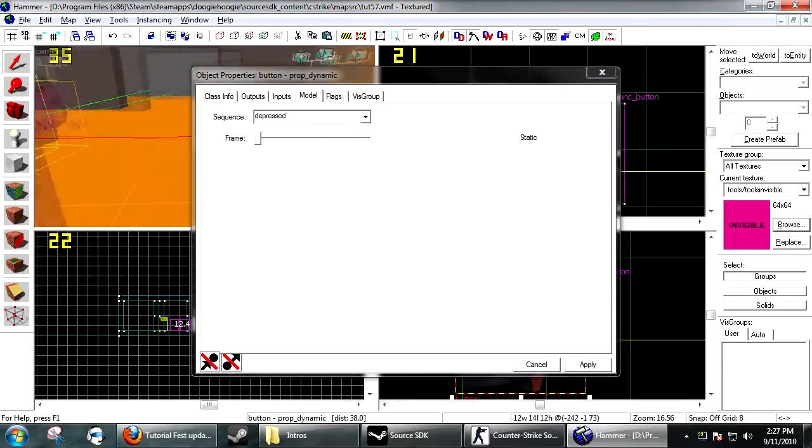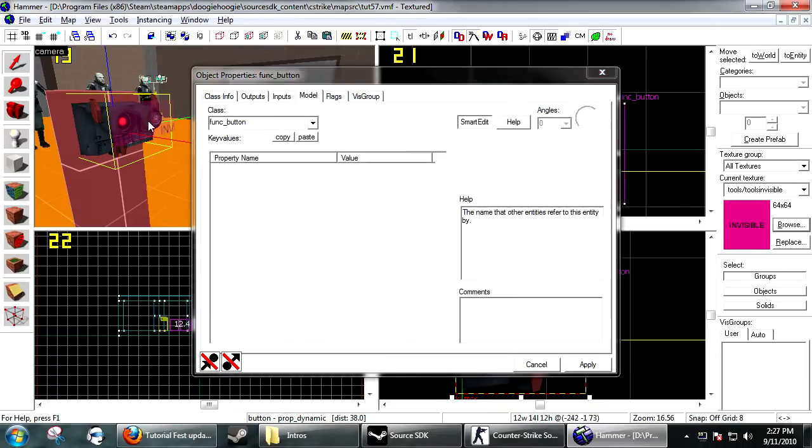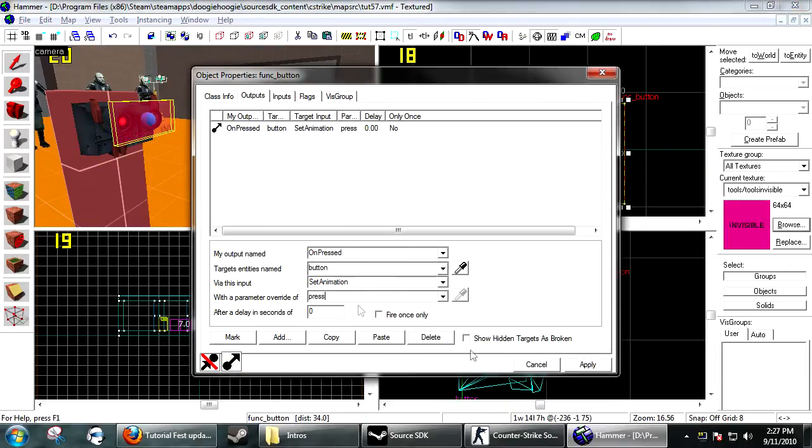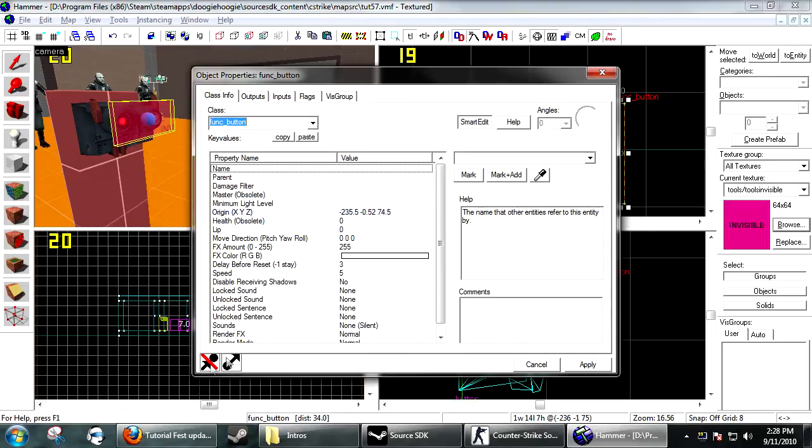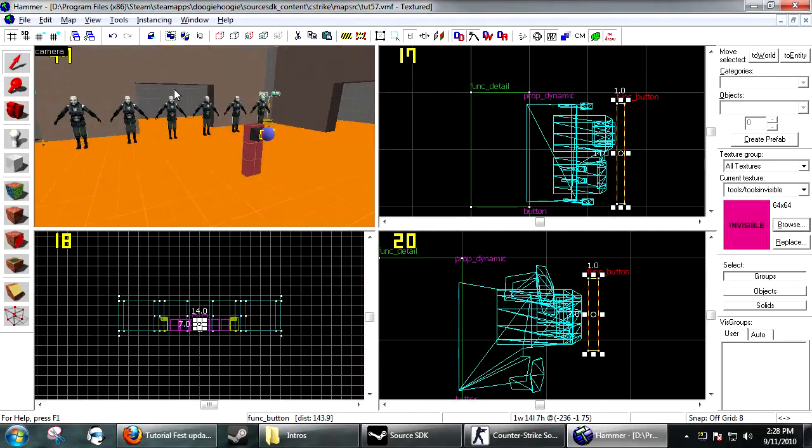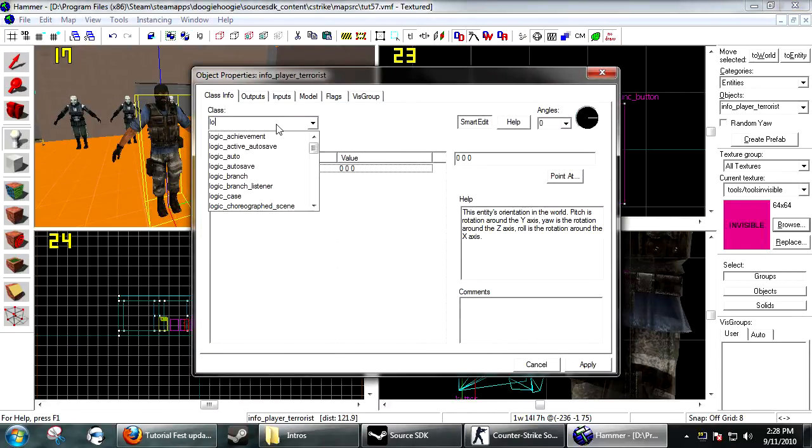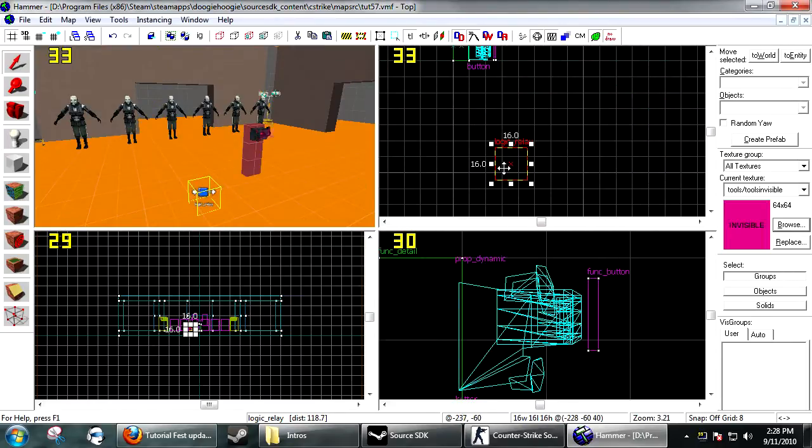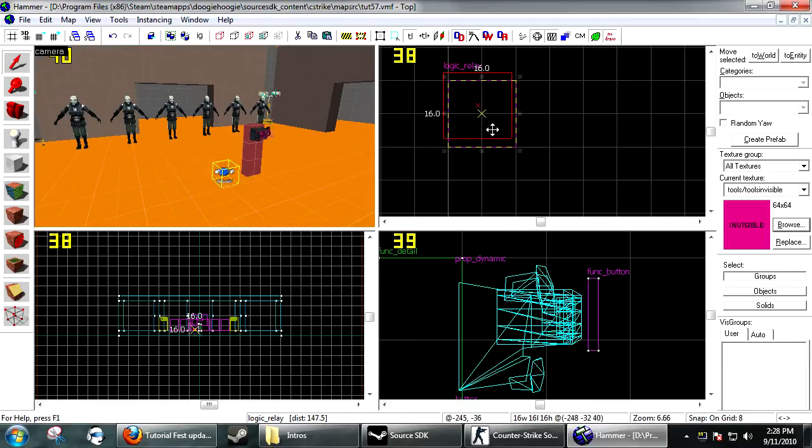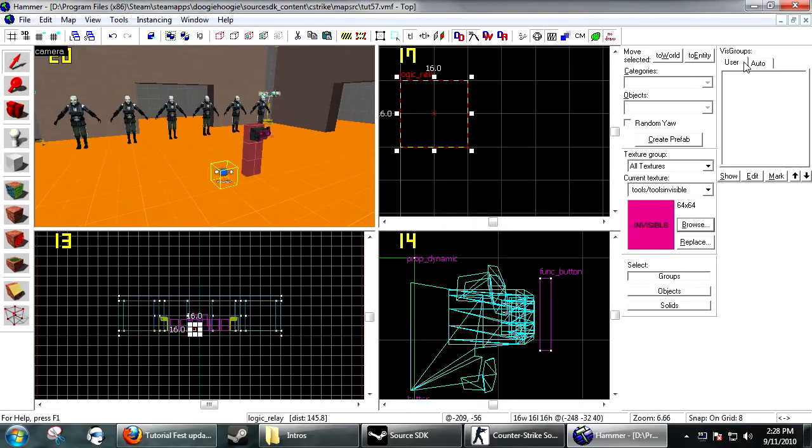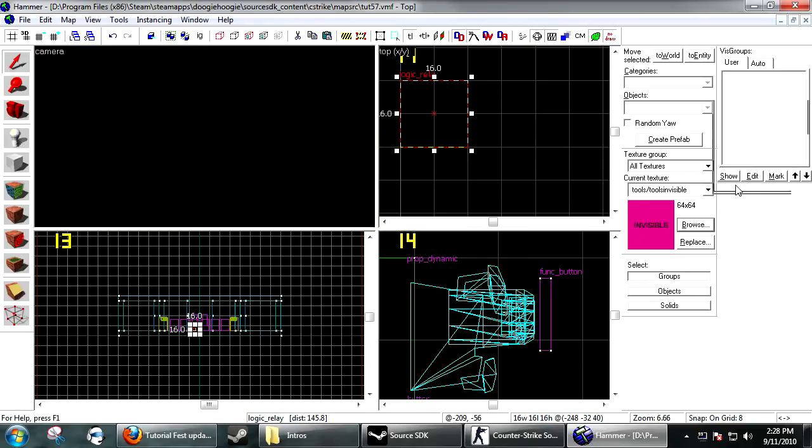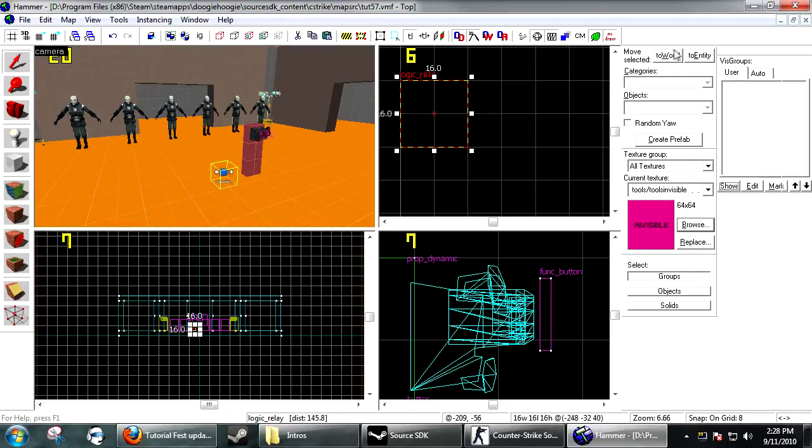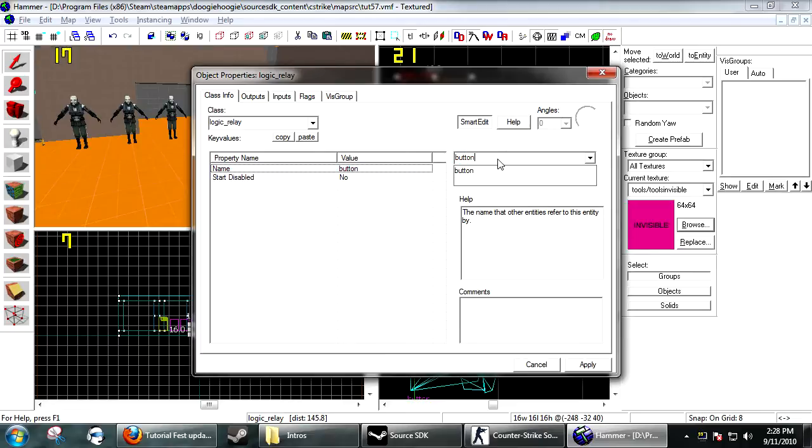The first thing that you need to do after your button is created is create a logic relay, and I'm going to need to name it something. So I'm going to name it combine_button_toggle_1.